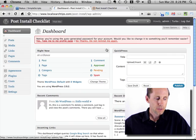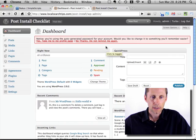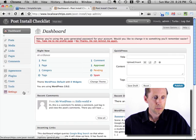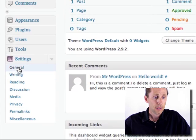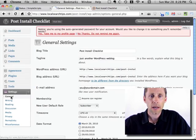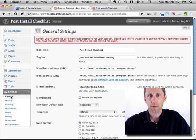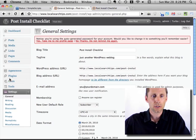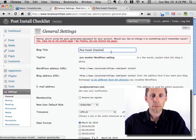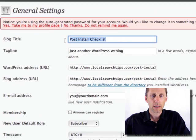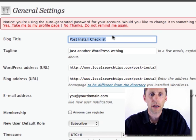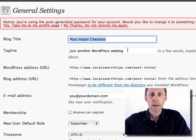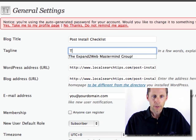So the first thing that I'm going to do after I log in is go into some of these general settings over here in WordPress. Over on the left-hand side, you'll see the control panel for all the different things you can do. What I'm going to do is make sure that my blog title is set how I want it. I just called this one Post Install Checklist, but this would be the title of your blog, and then this is your tagline.